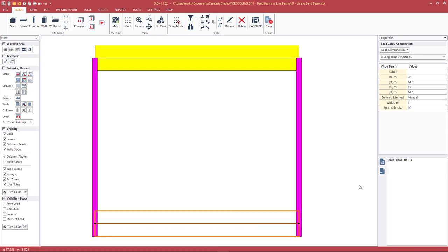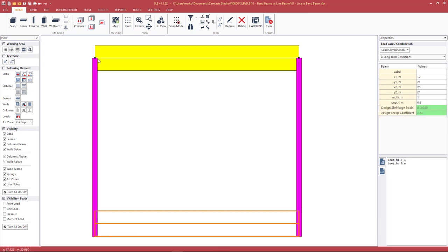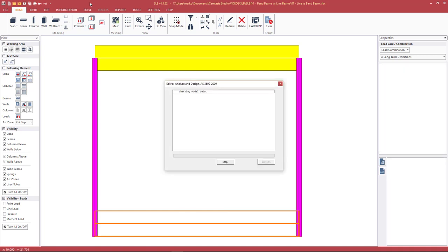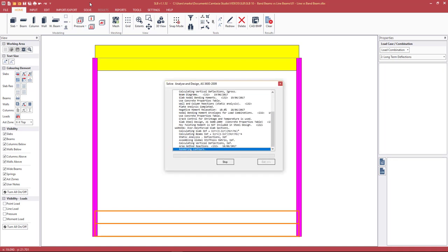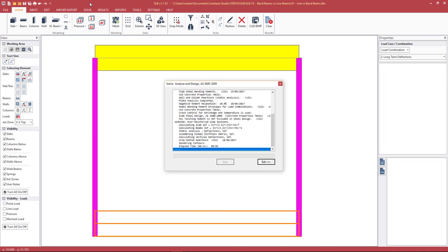These two methods will produce two different sets of results. This is because the line beam is a one-way element acting predominantly in one direction, while the band beam is a two-way plate with capacity and bending in both directions. If we hit F6 to run the analysis, we can look at the results.